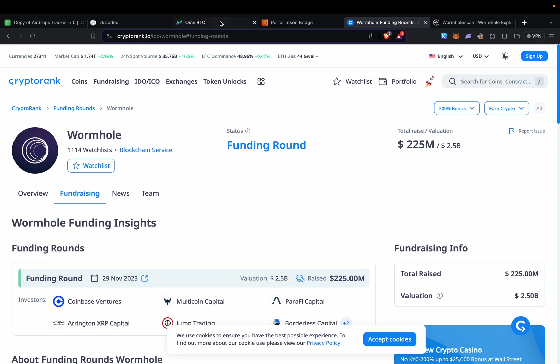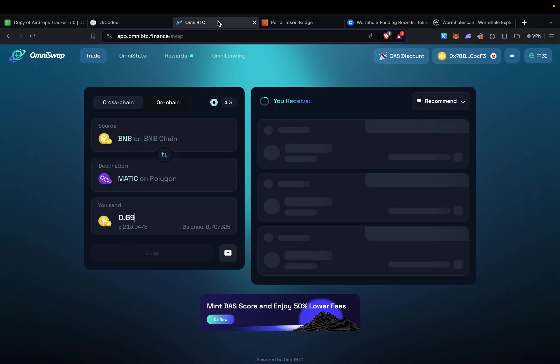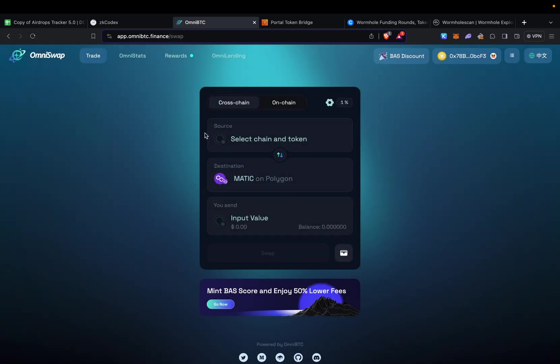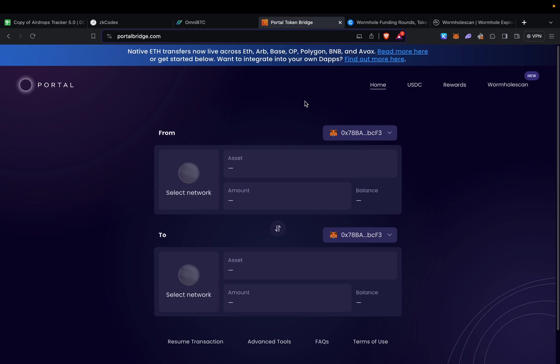We have two options to farm Wormhole: the first one is Omni BTC and the second is Portal Bridge. Portal Bridge is actually the bridge that Wormhole created, so you can use it to send some funds.